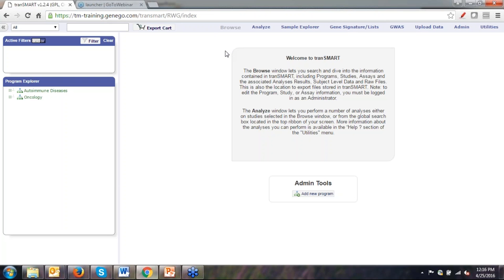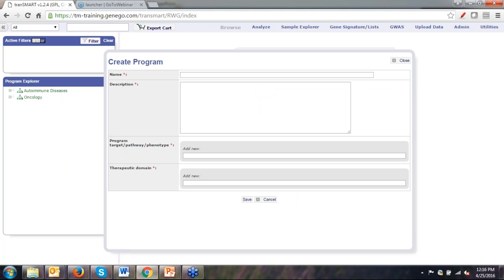If you have admin rights, you'll also see a box that says 'Add New Program.' If you click this button, a pop-up window appears where you can input additional information about a study — a name, descriptors or tags, information about the disease domain the study is associated with, such as rheumatoid arthritis or breast carcinoma. I'll close this now and will not be creating a new program today, but this is a useful feature for future reference if you have admin rights.